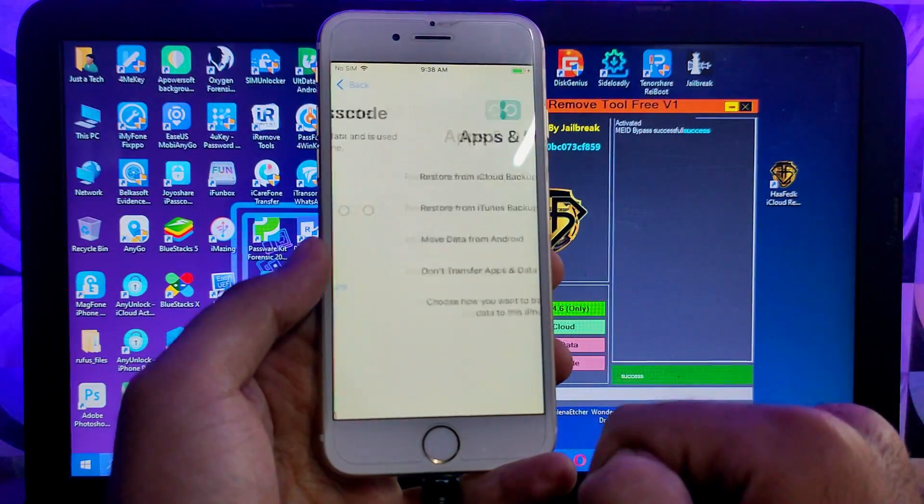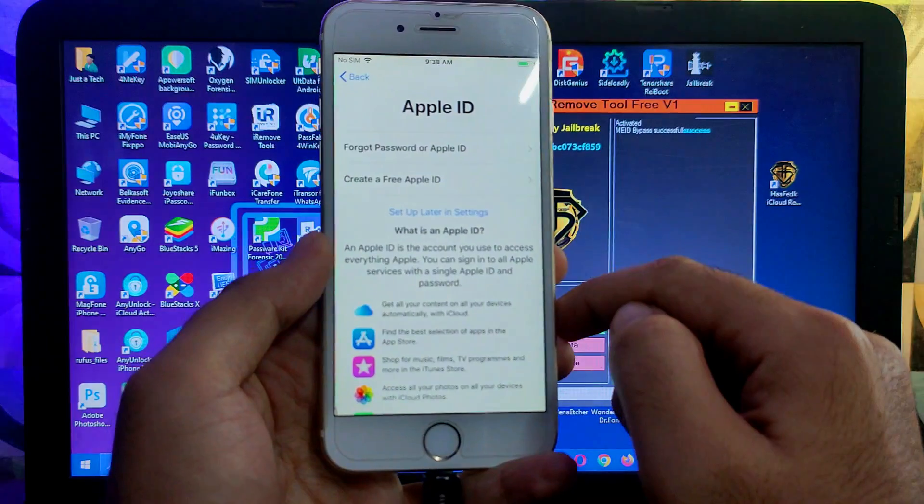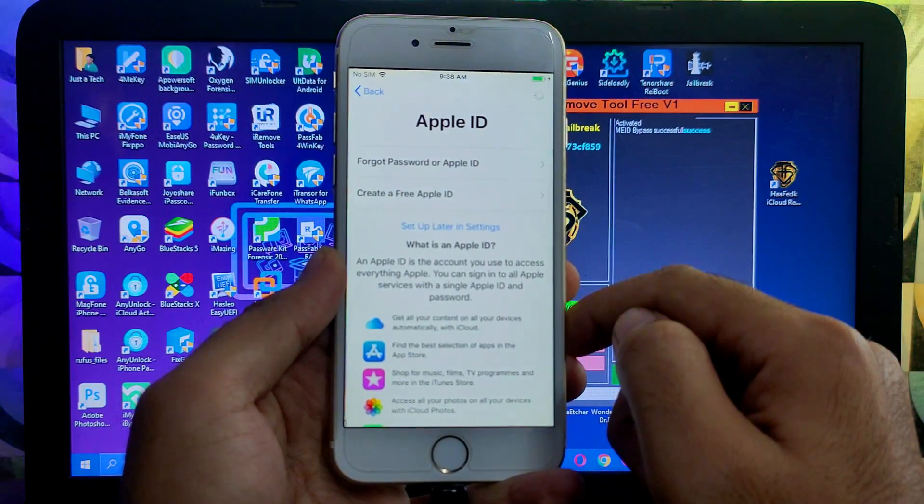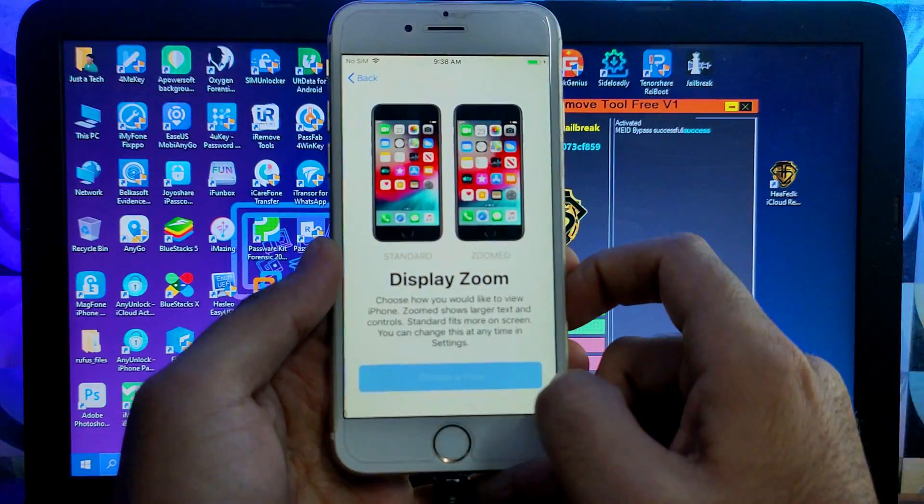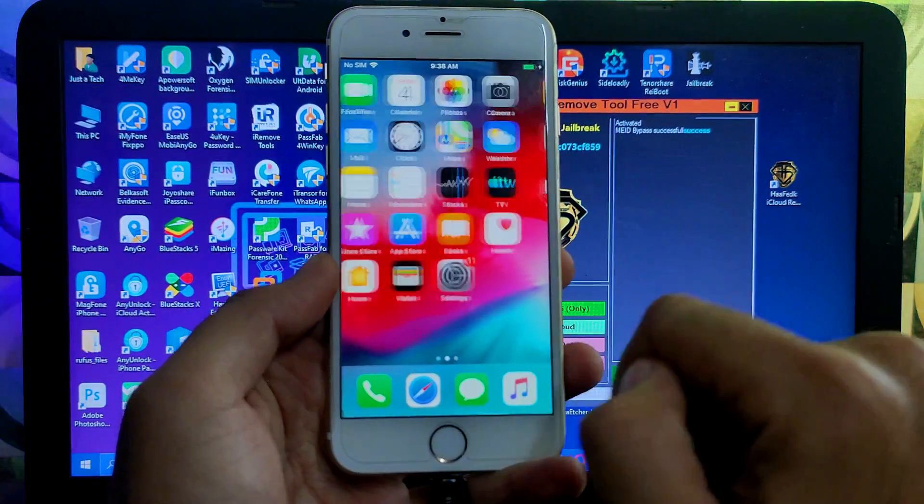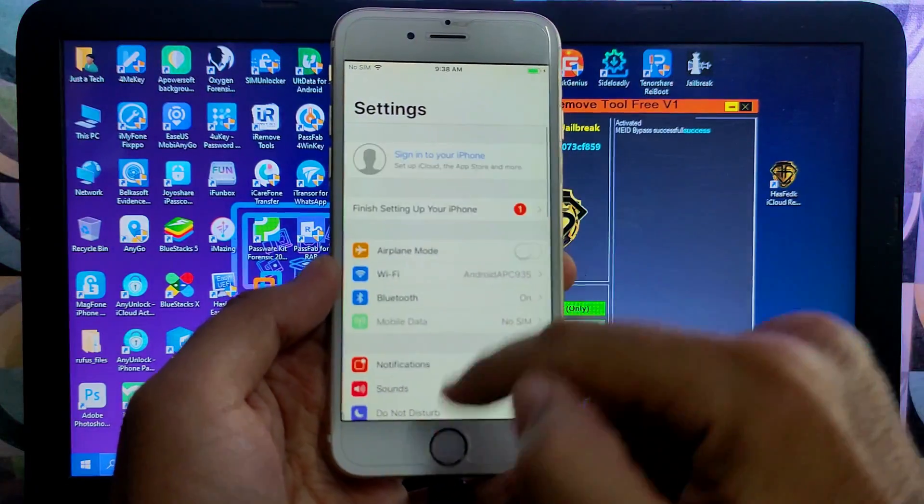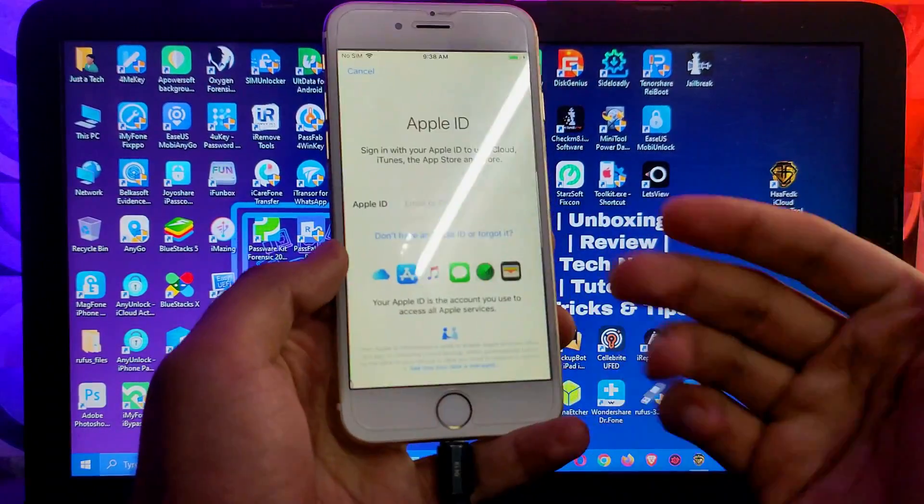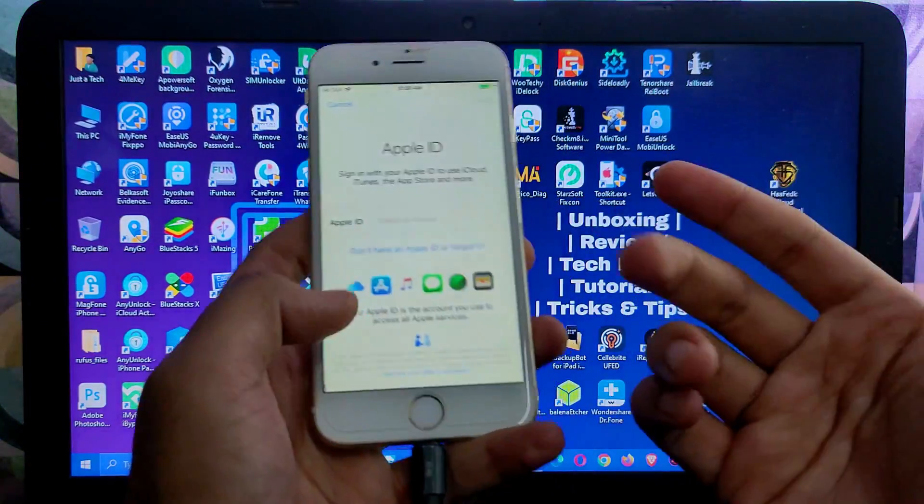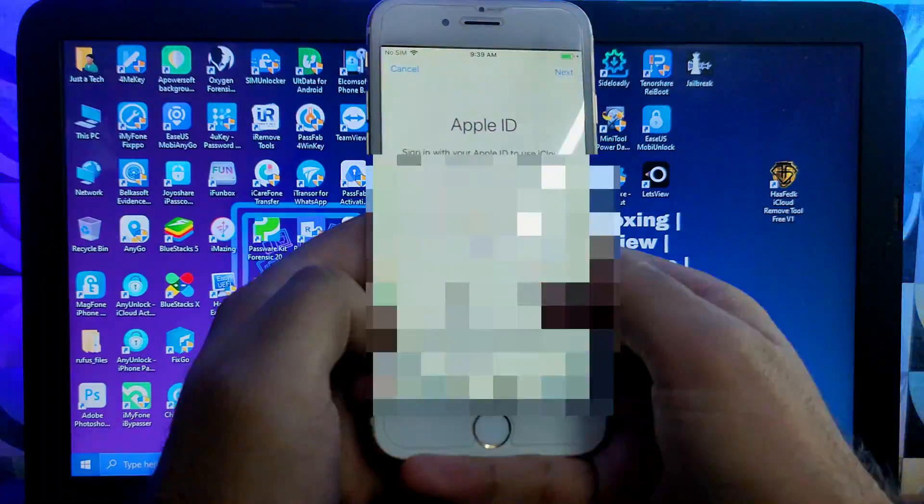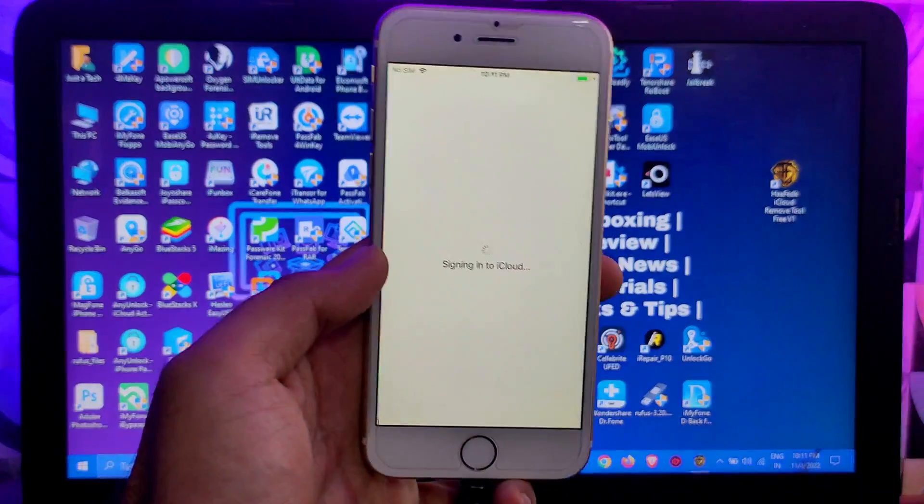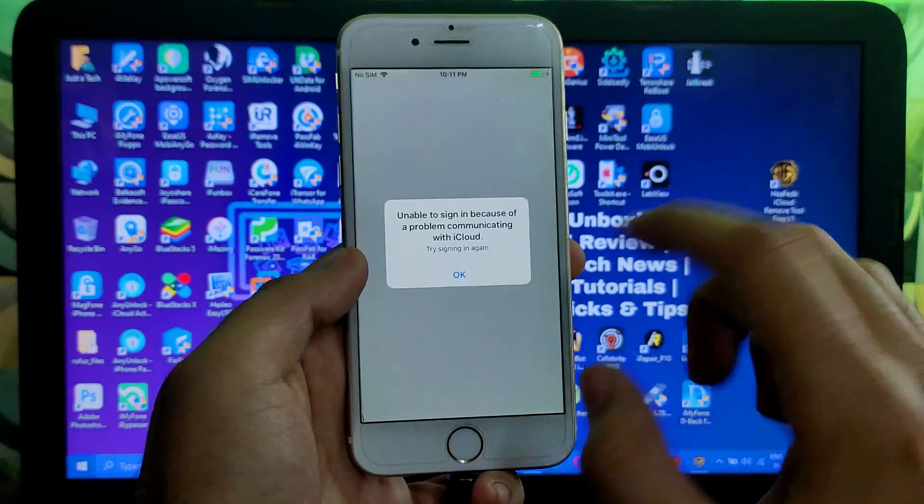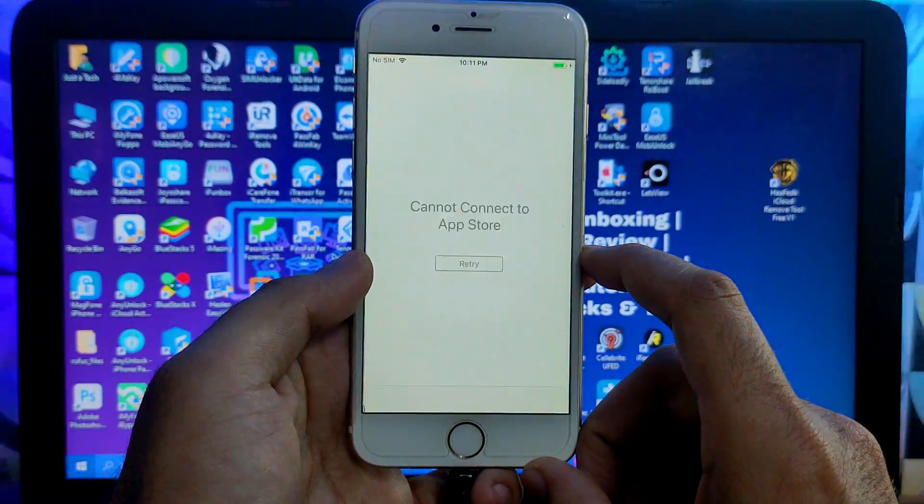Alright guys, here we are. We have successfully bypassed our device and it's on the home screen. We will do some more checks on the different things like iServices are working or not and if it's untethered or not. So we will see one by one each and everything. I'm also trying this tool for the first time and showing you the practical process. So let me just first try if the iCloud login is working or not. You can see that the iCloud login is not working so the FaceTime will also not work as the device is not activated.